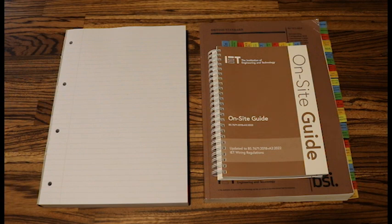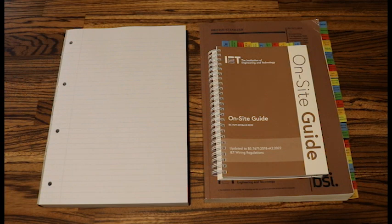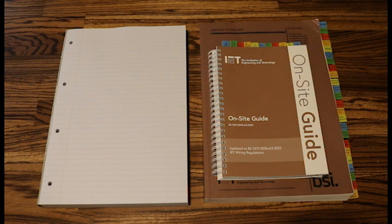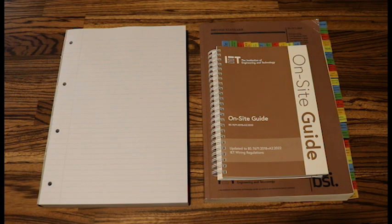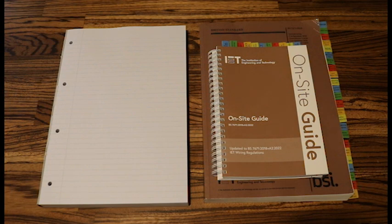The first question would be you have calculated the size of the live cable and it wants you to now calculate the size of the earth cable, or the question will give you a design and it will tell you what size live, what size earth, and it will ask you to evaluate whether the design is correct.